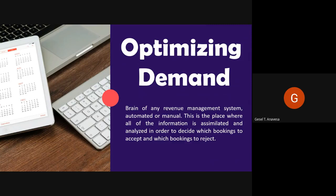Optimizing demand is the brain of any revenue management system. It could be automated or manual. This is where all of the information is assimilated and analyzed in order to decide which bookings to accept and which bookings to reject. All of the following issues need to be addressed in the design of any system. Some issues are more important than others; not all of them will be relevant to every hotel.